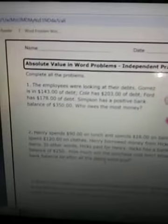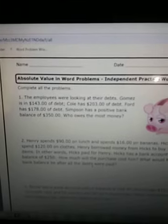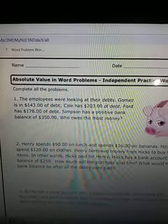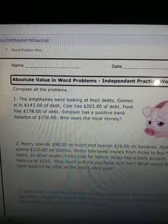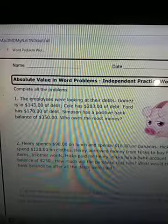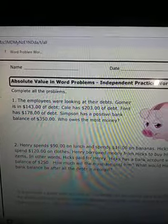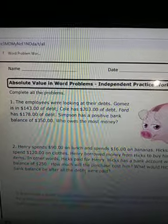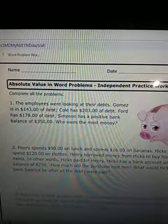And this is the question. The employees were looking at their debts. Gomez is in $143 of debt. Cole has $203 of debt. Ford has $178 of debt.